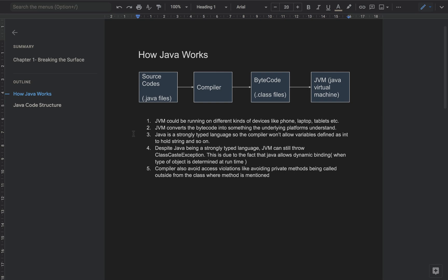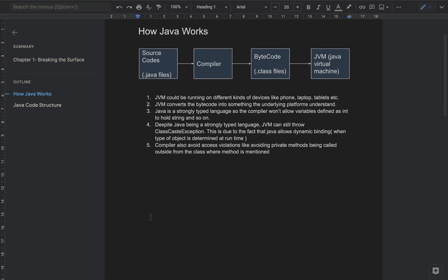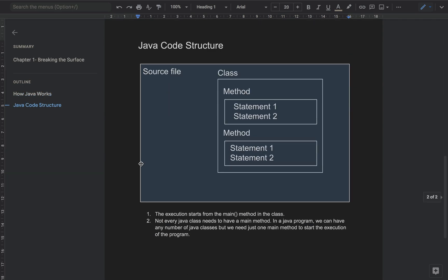The compiler also helps you avoid access violations. For example, if you have defined your instance variables or methods as private and they are being called from outside the class, the Java compiler will throw an error in that case as well.